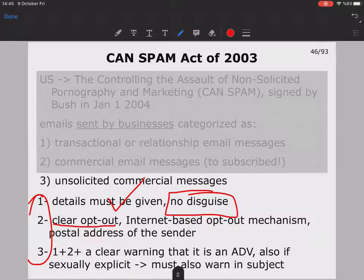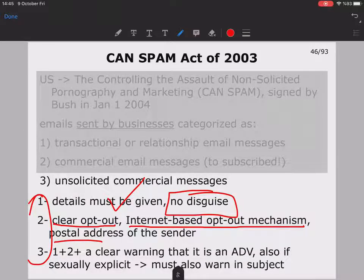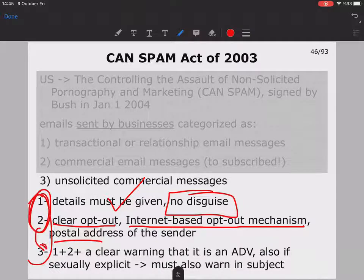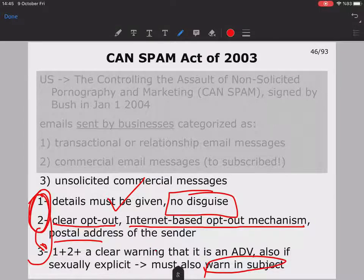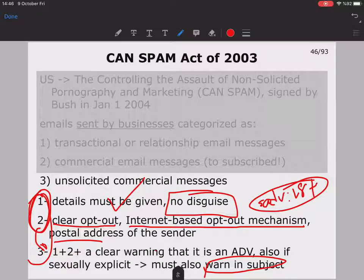There must also be a clear opt-out mechanism — an internet-based opt-out, not by fax or postal mail. If it is a sexually explicit advertisement, there must additionally be a warning in the subject line indicating it is explicit material, such as marking it as an advertisement and noting it is adult content. The idea is that receivers must be warned.